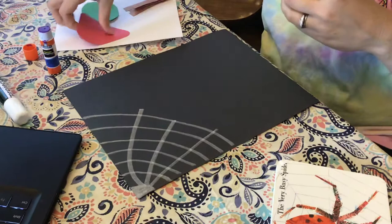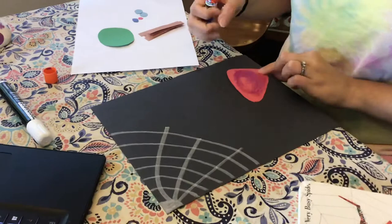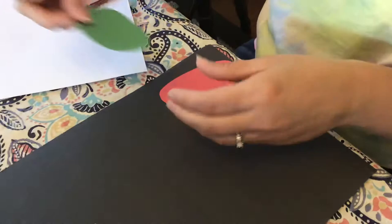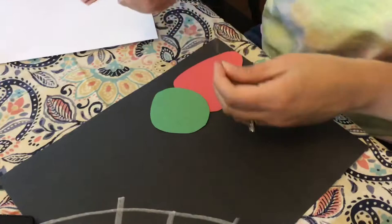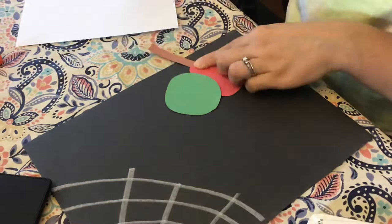Now I'm going to put on the body of my spider. Now my spider's legs are going to be hanging off just a little bit but you have to make sure that he has eight legs.